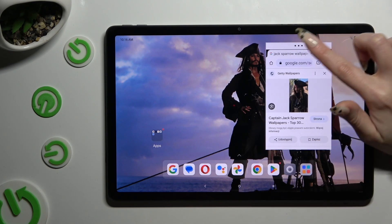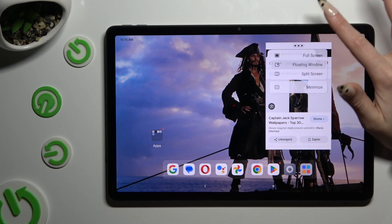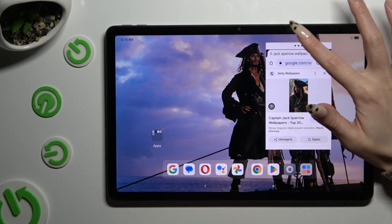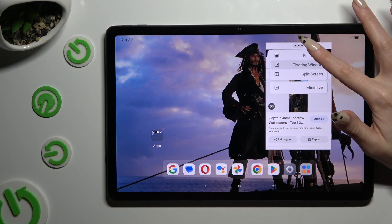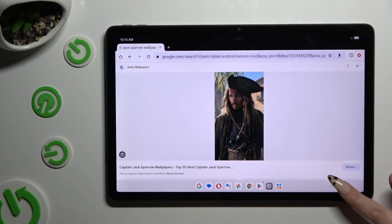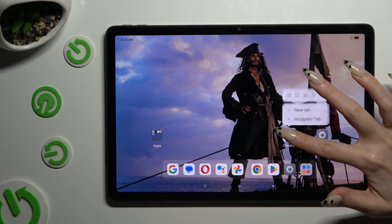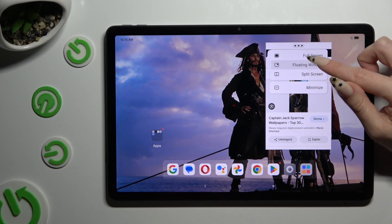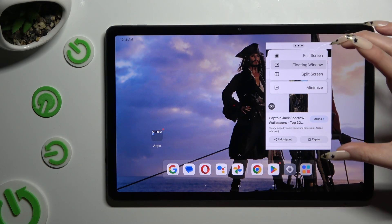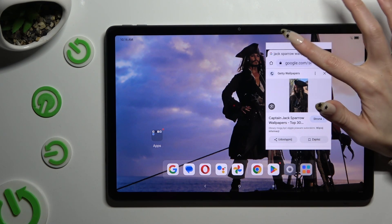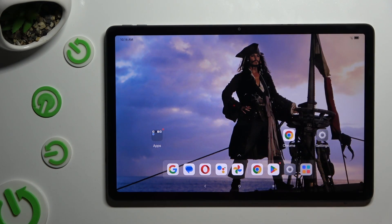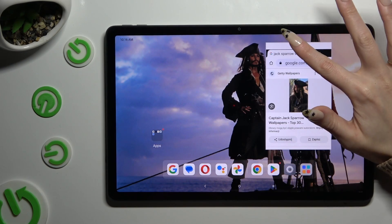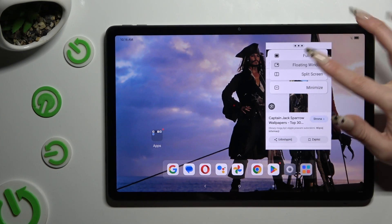By clicking on those three dots at the top, you can click on full screen to use your app in full screen view. You can select Minimize and this way leave this window open in the background apps. Or select split screen.